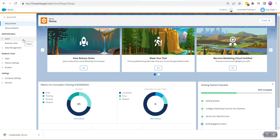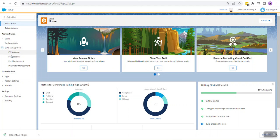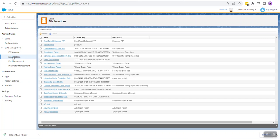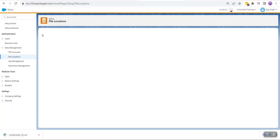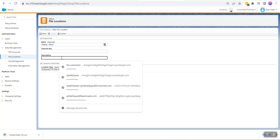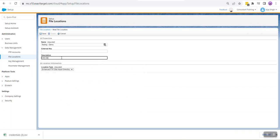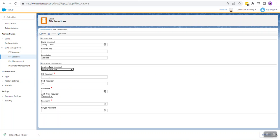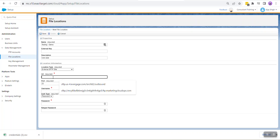When in Setup, click on Data Management, click on File Locations. We need to set up a file location in order to connect our Marketing Cloud and Interaction Studio. Hit the Create button. Give your file location a name, leave the external key blank, it will be populated by Salesforce. Provide a description if you want to.